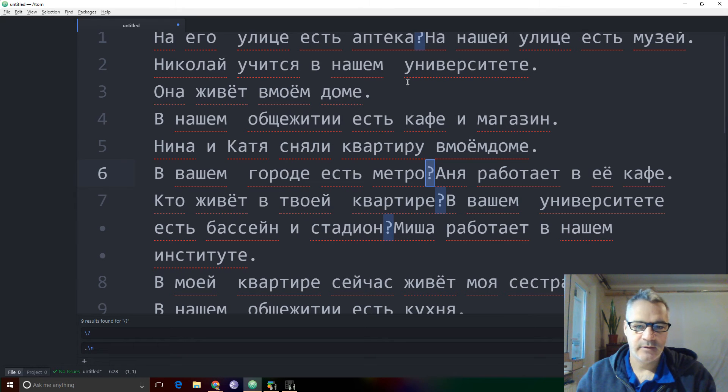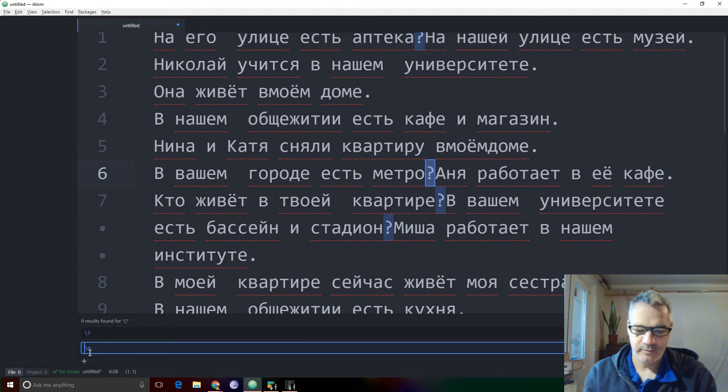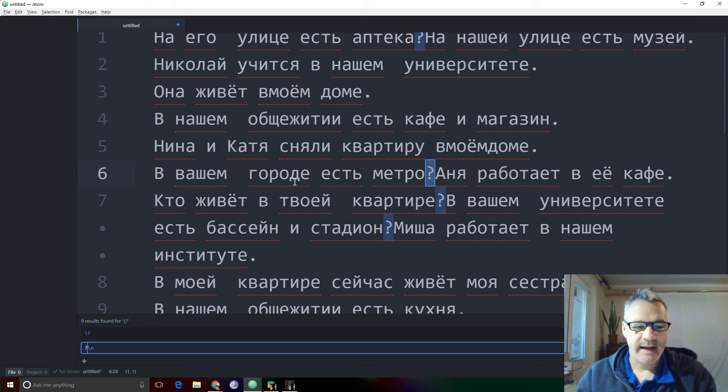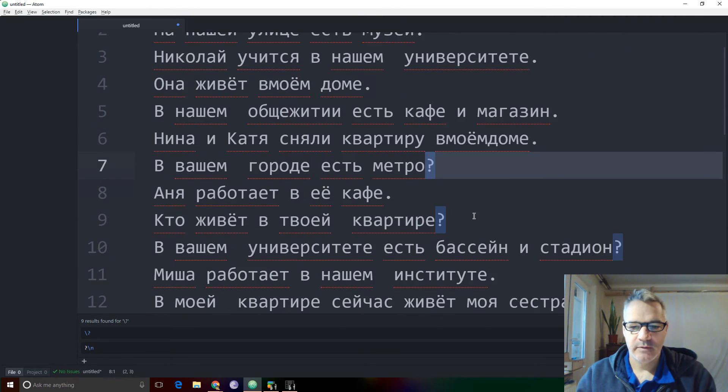And again, I'm going to add a new line. But I want to make sure I put the question mark, replace the question mark. And when I hit replace all, there we go.